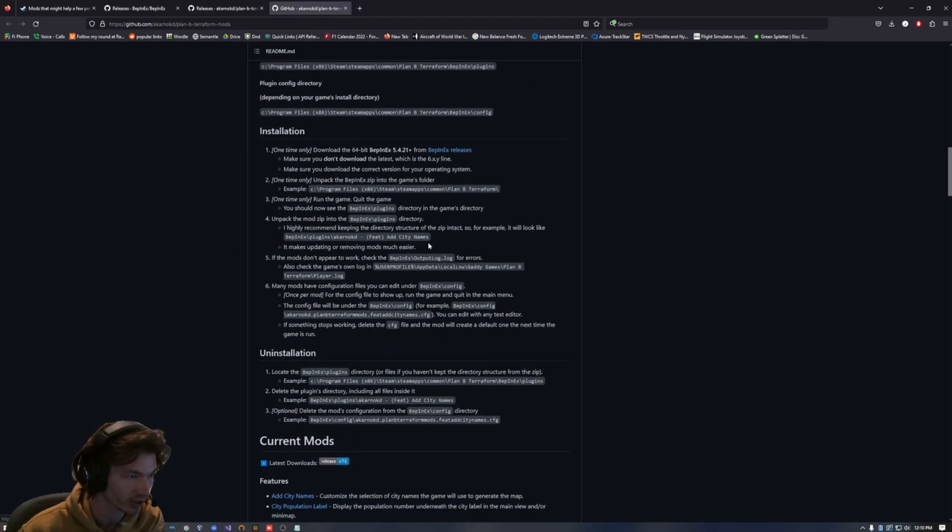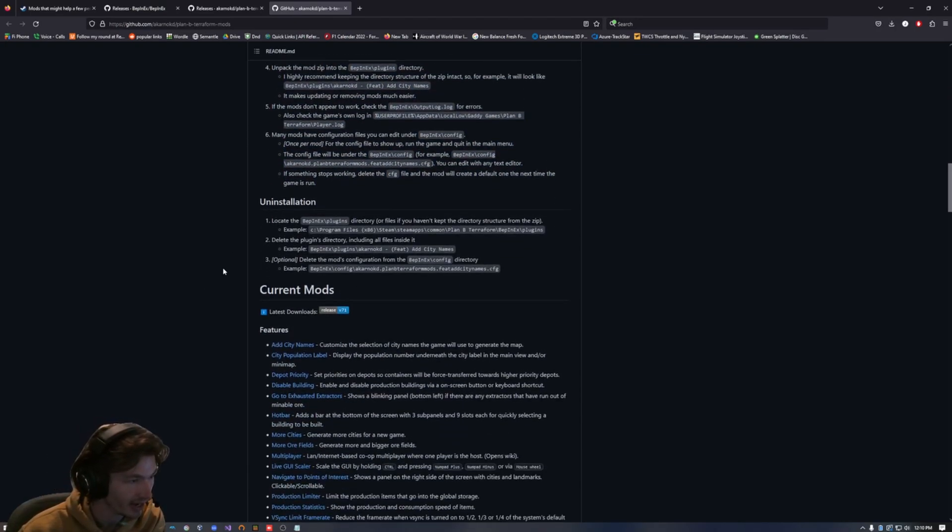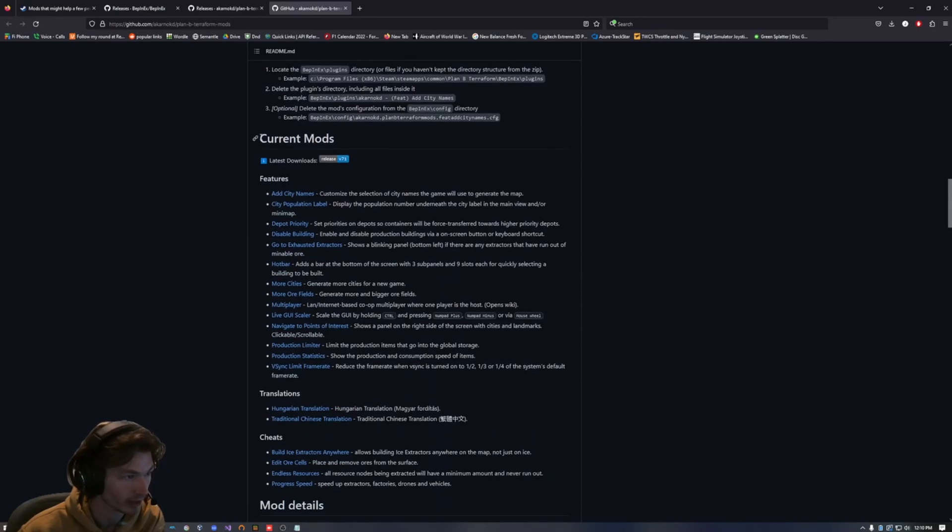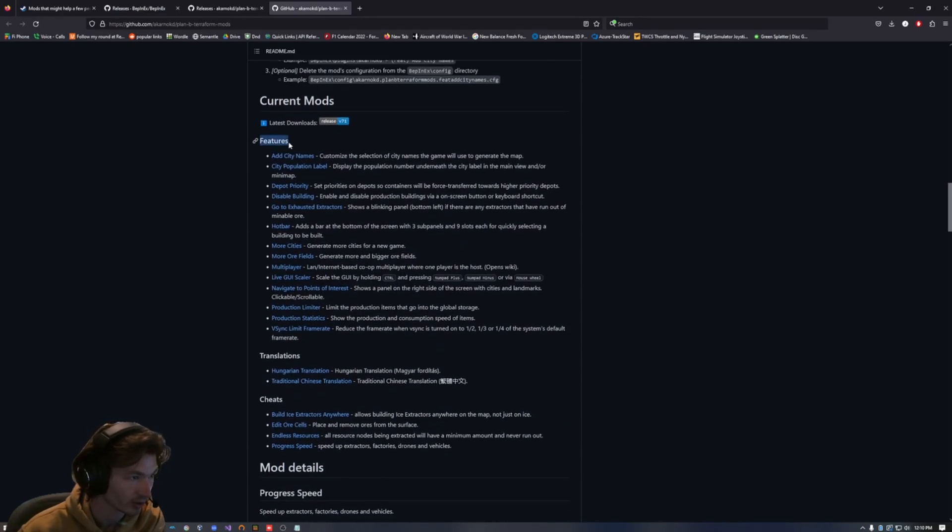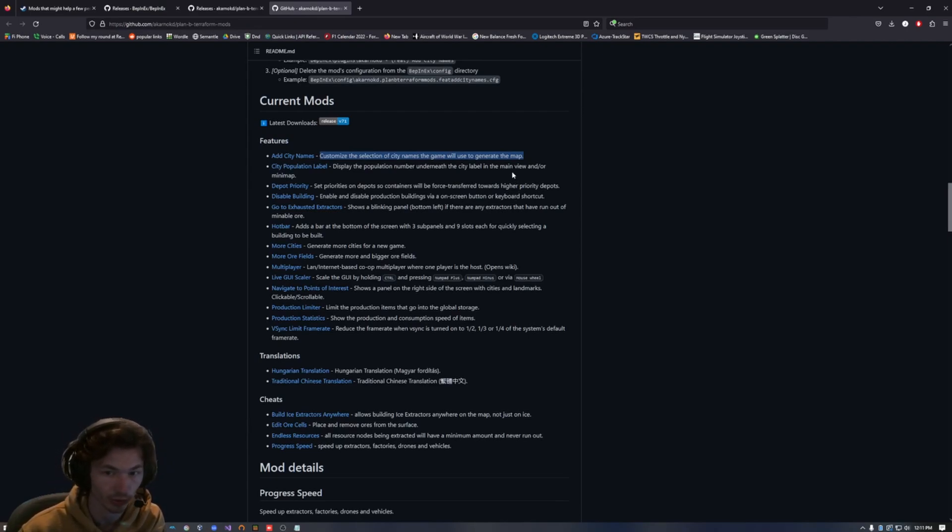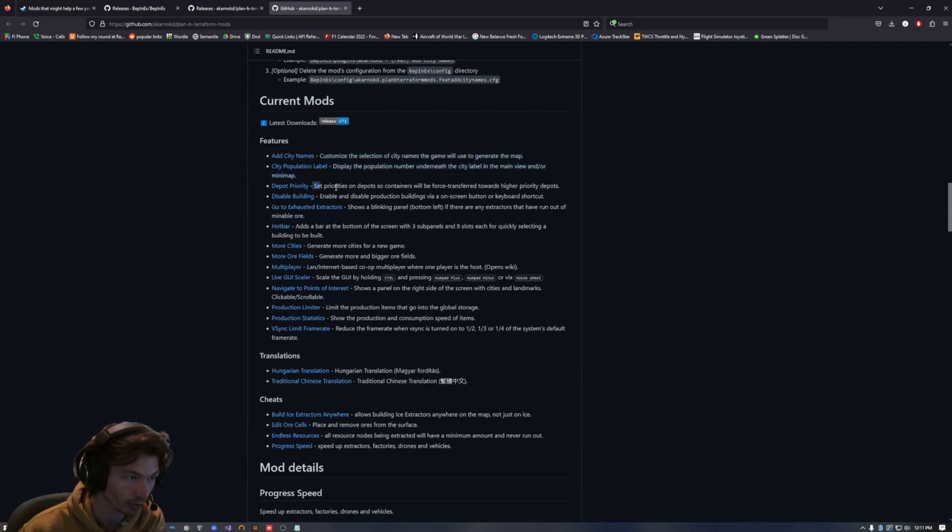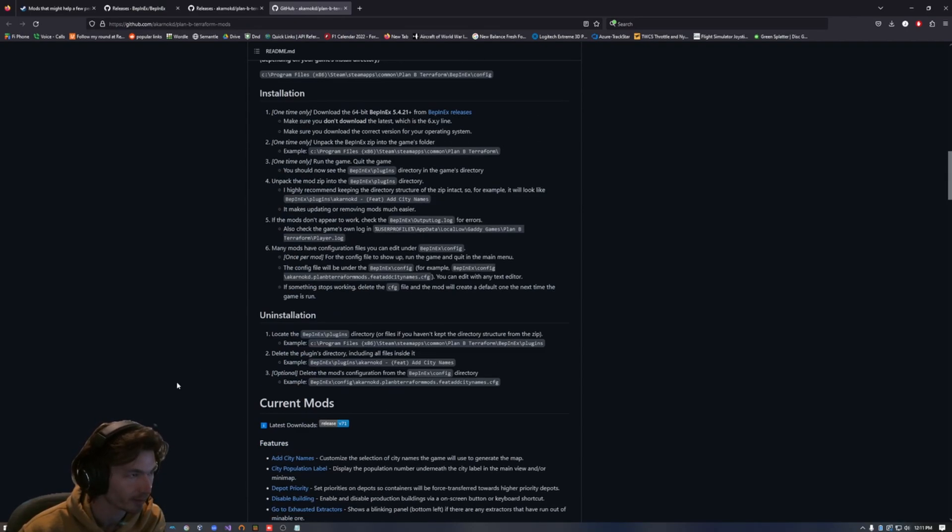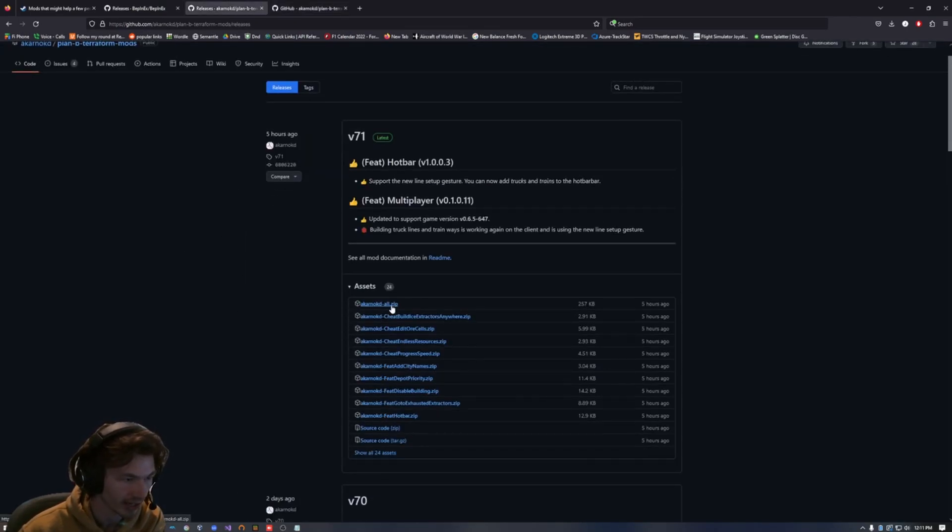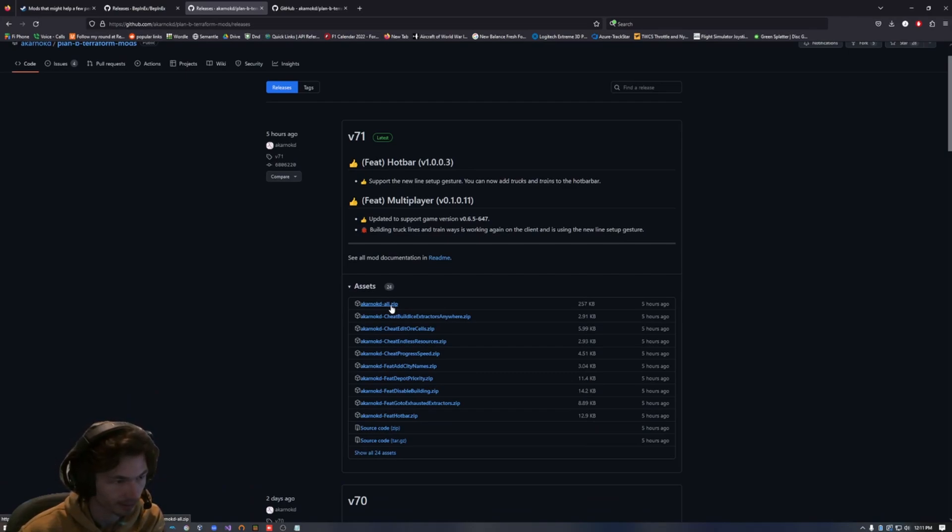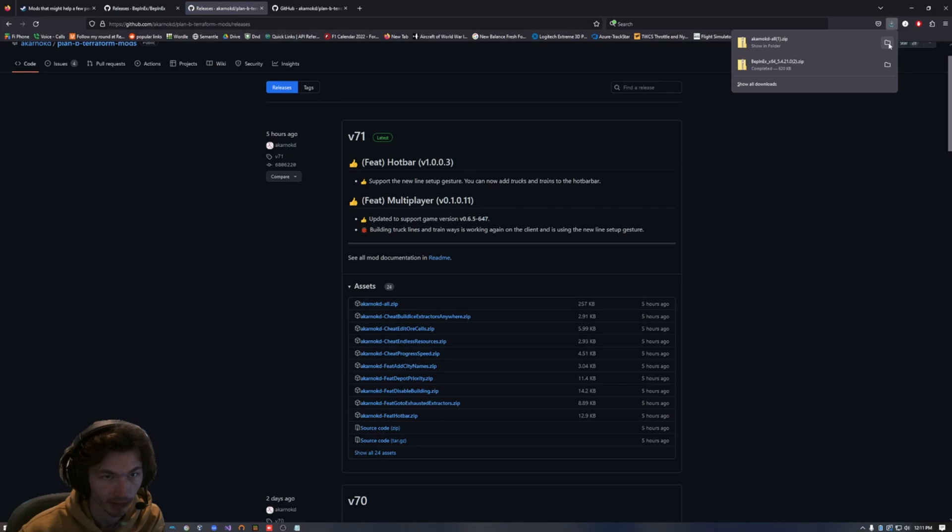And then if you continue even further, you'll find an installation guide. If anything I've explained isn't clear, and then you will find a list of the current mods. So here are all the features. Each of these features will be in their own folder and you can pick and choose which ones you want. And you can find quick little descriptions of what they are supposed to do. This is helpful. So we're going to go back. I'm just going to download the zip of all of the mods. And then we can just pick and choose which ones we want.